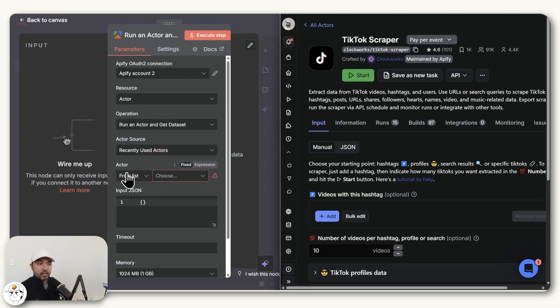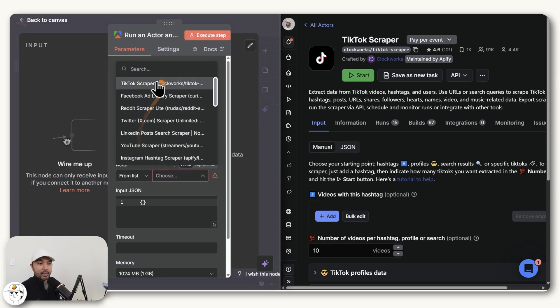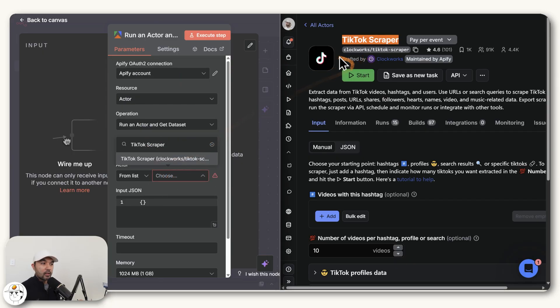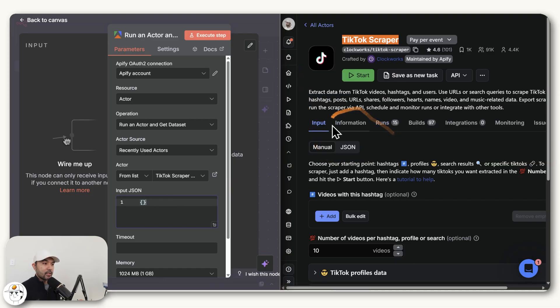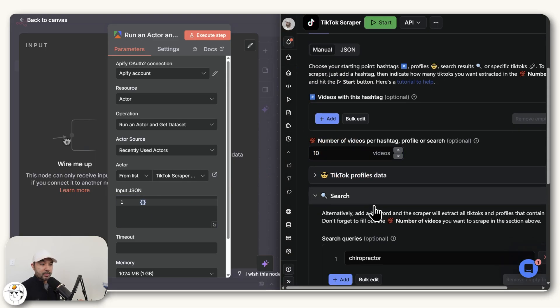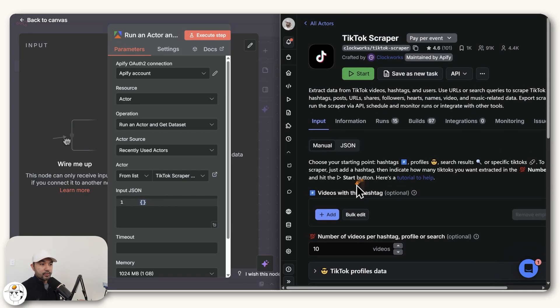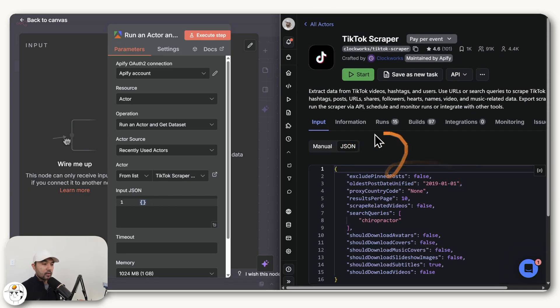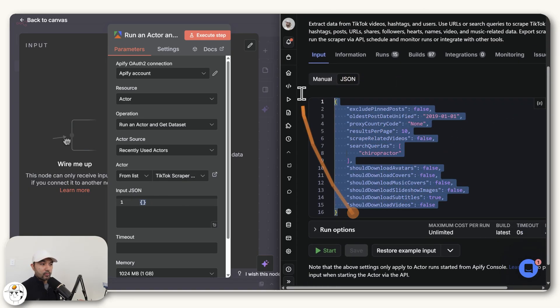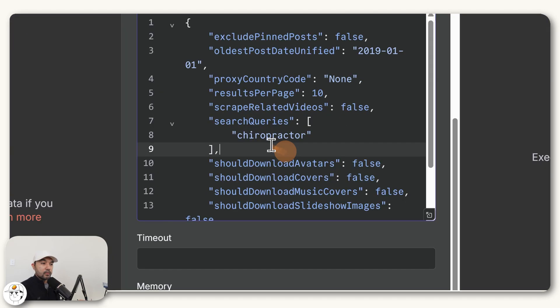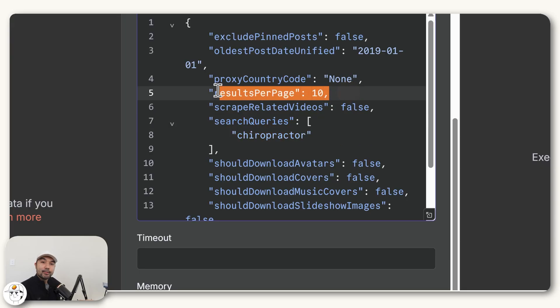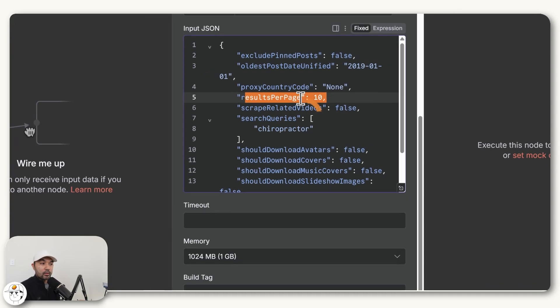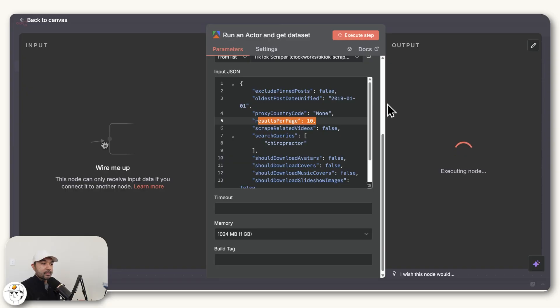If we want to use this scraper within N8N, all we need to do is find it from their list. If you search the name here, you'll be able to select it. Now the final configuration you need here is this input JSON or JavaScript object notation. The way you get this is if you go back to the input tab in Apify, if you have your search parameters here filled in, you can just switch to this JSON view. That will give you this structure, which you can just copy and paste here. If we take a closer look, you'll see we have our search query here as well as the intended results that we want for this run.